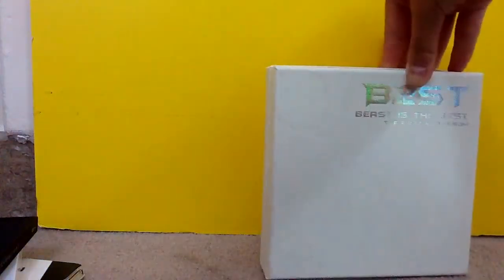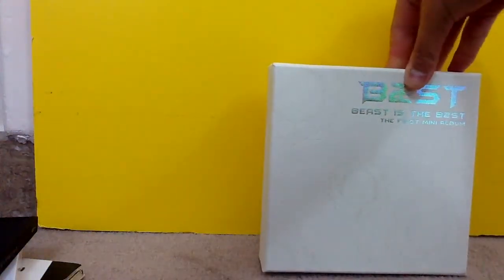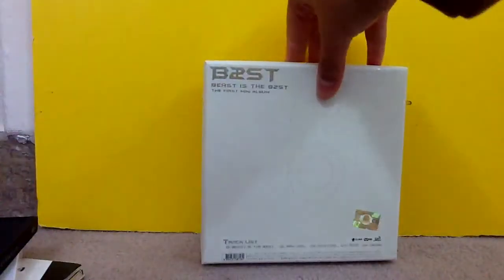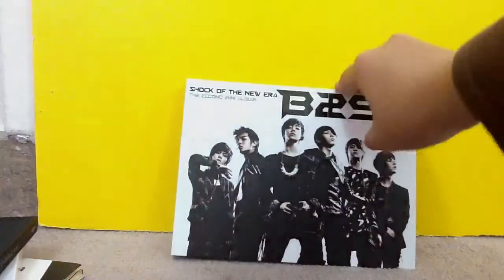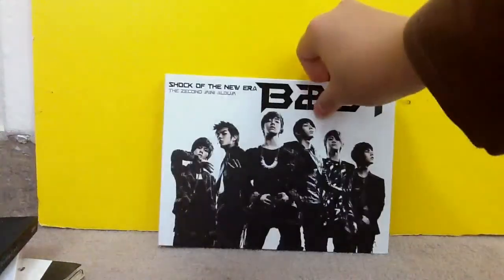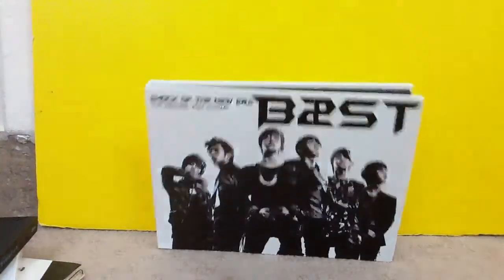Next, I have Beast. Beast is the best. The first mini album. Okay. Then I have Beast. Shock of the new era. Era.